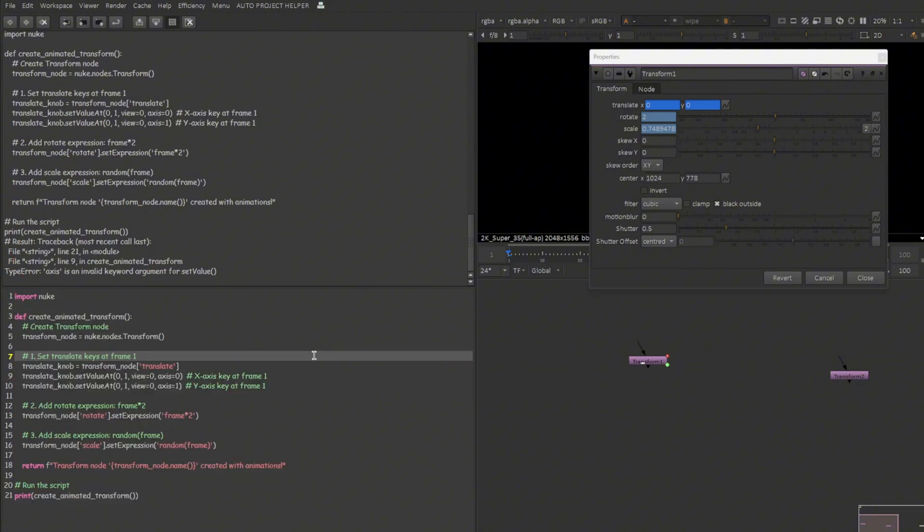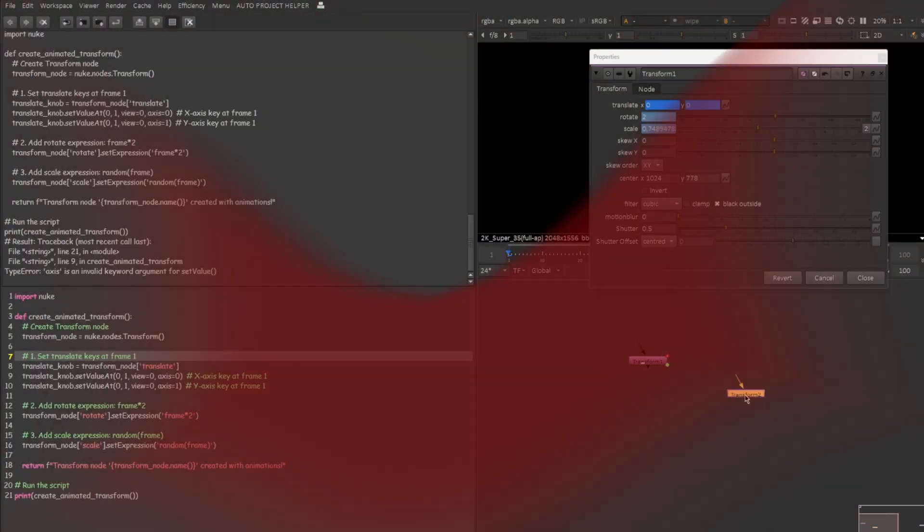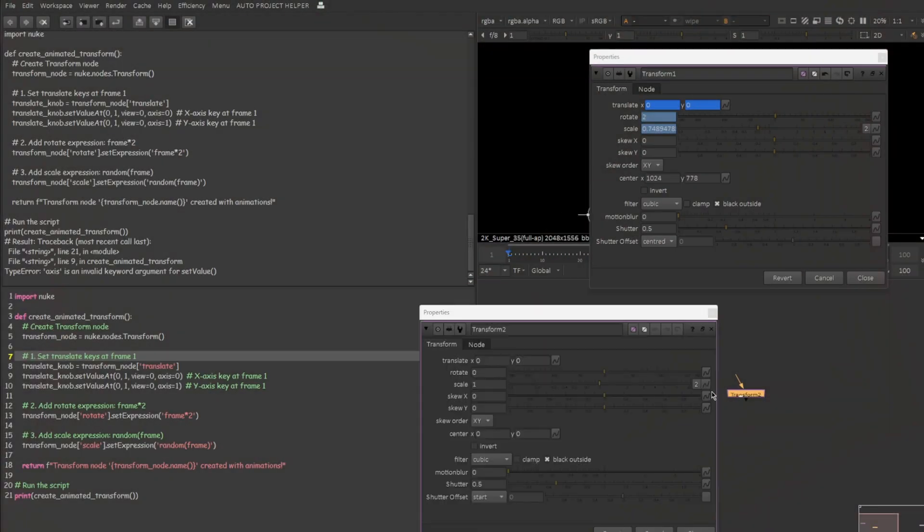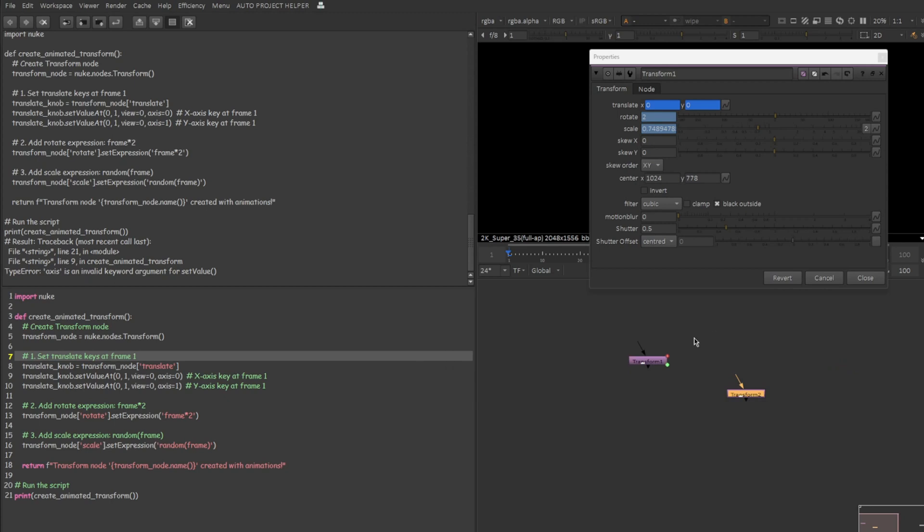First itself we got an error here. So definitely it failed. Obviously it produces a transform node but nothing is added over here. So definitely I would say it didn't work. For sure we can ask it to recorrect the code and we can try again. But I just want to make sure if it is working on my first try. Yeah this didn't work. So thumbs down.